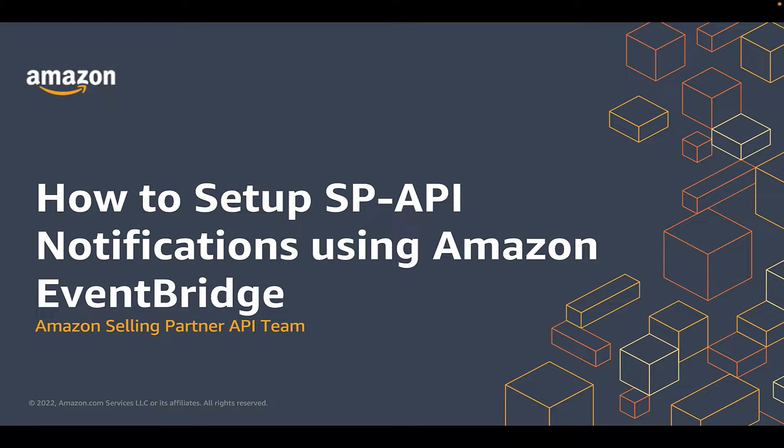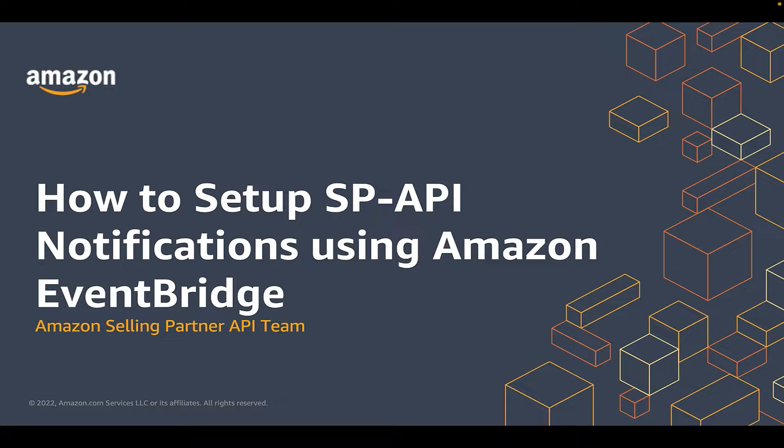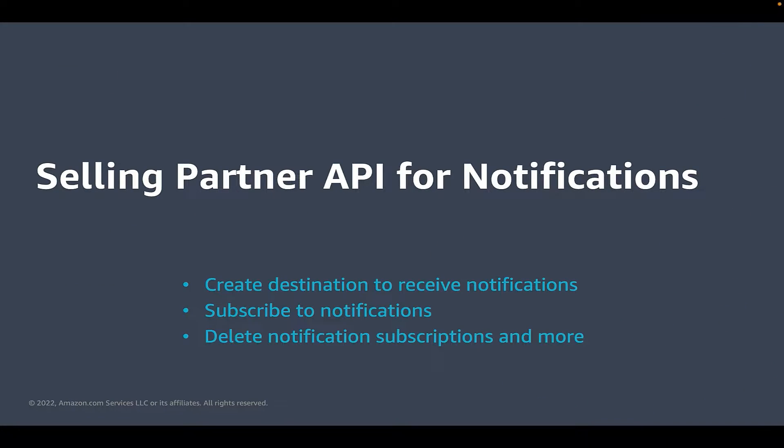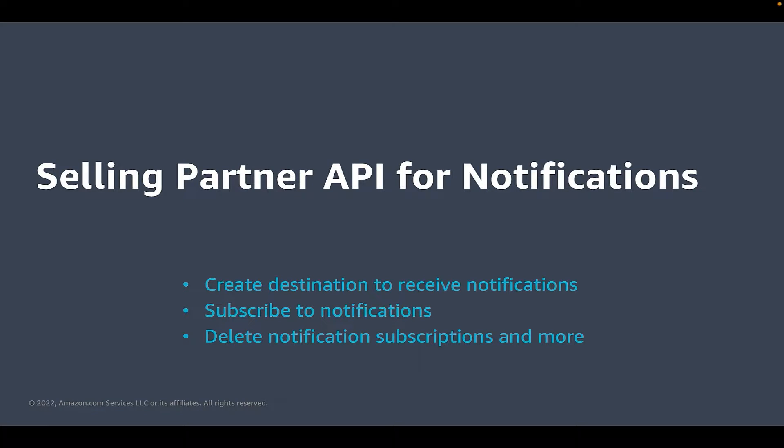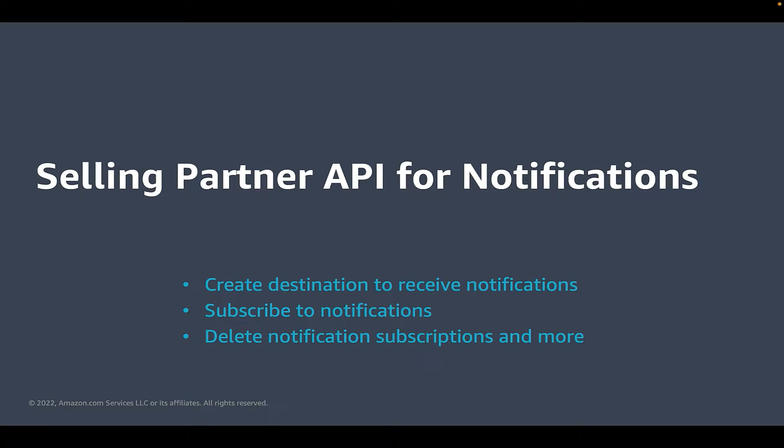This setup allows reducing throttling issues and optimizing API usage. So how do we achieve this? By using Selling Partner API for notifications. Using this API, you can create a destination to receive notifications, subscribe Selling Partners to notifications, delete notification subscriptions and more.